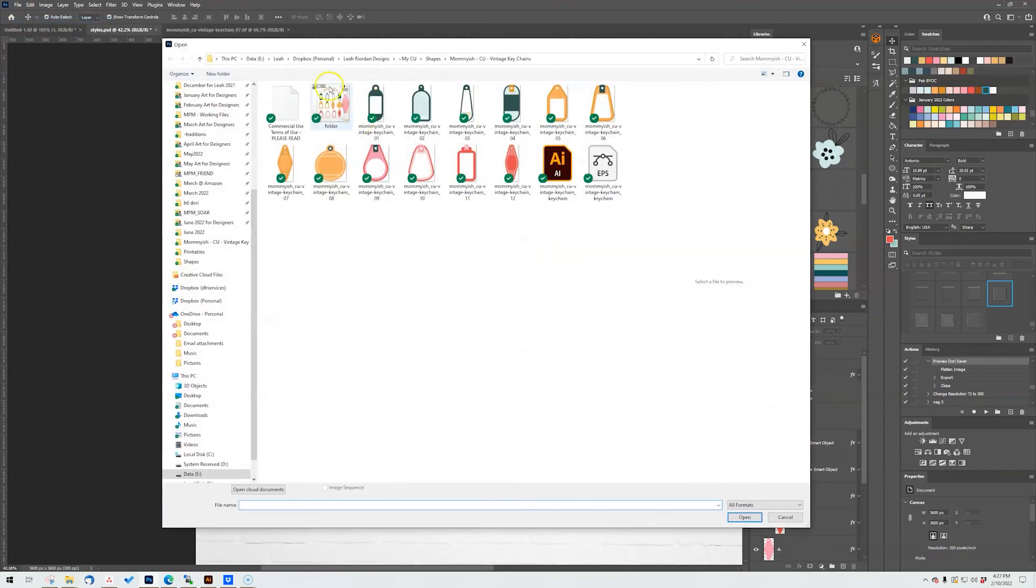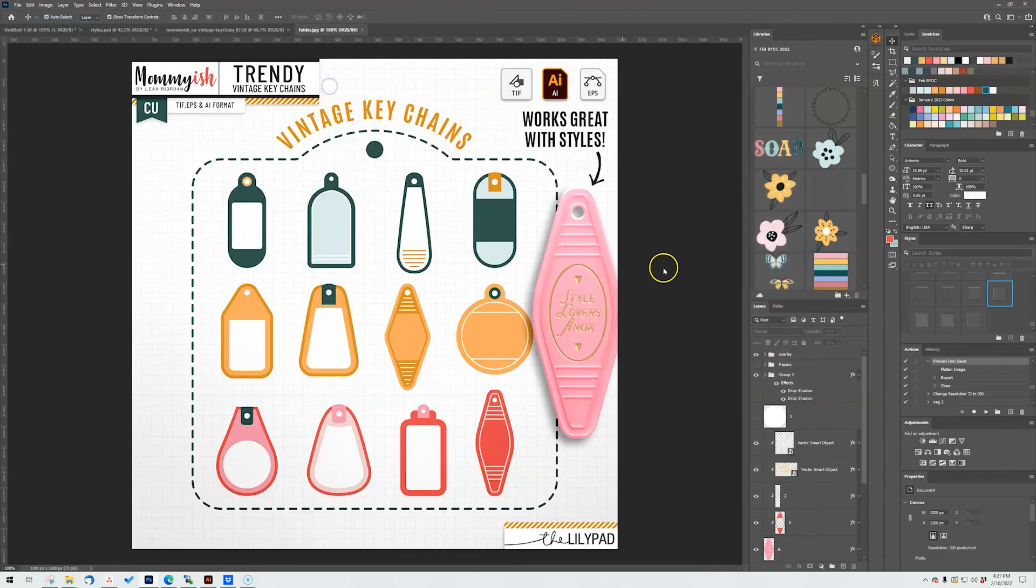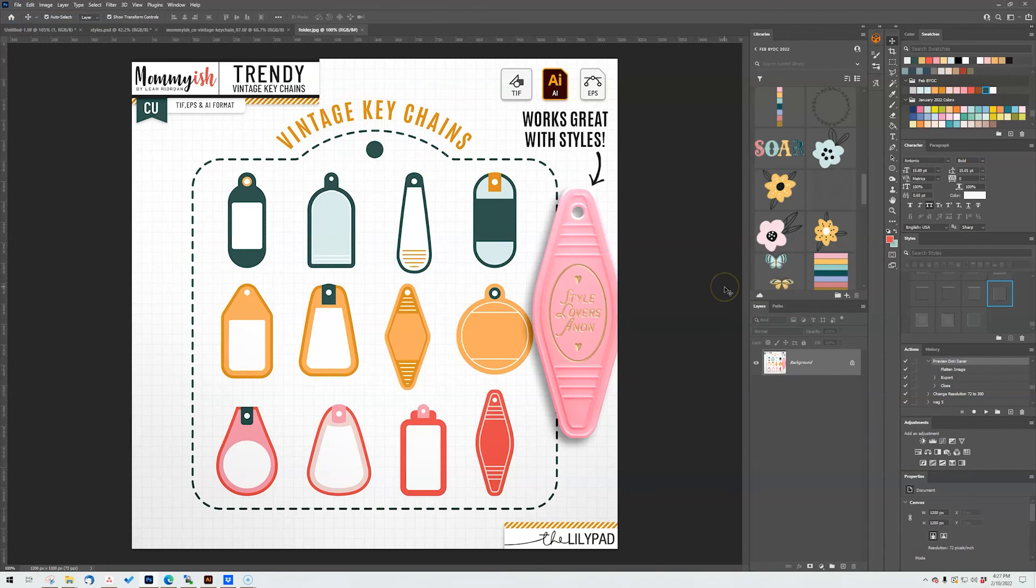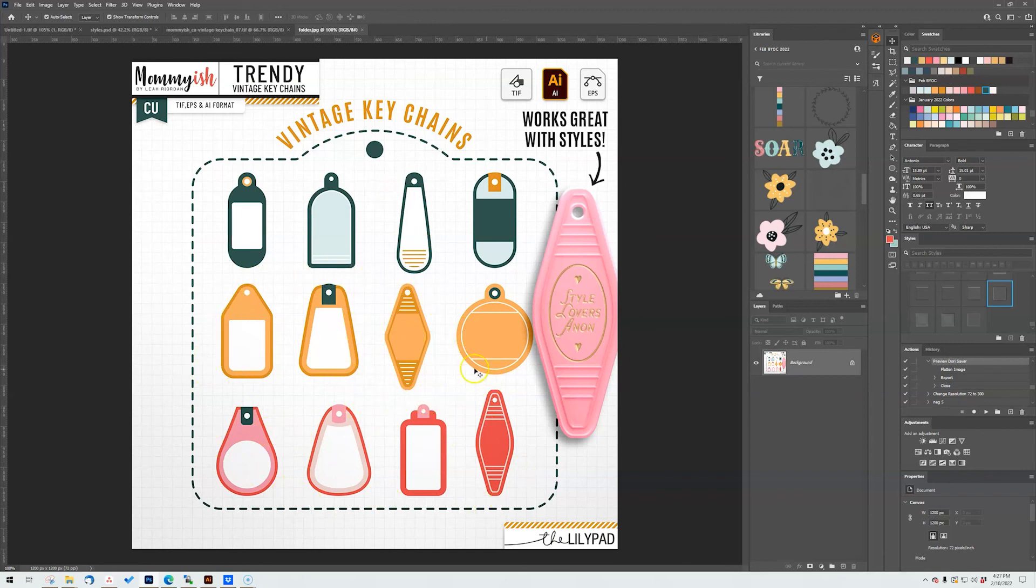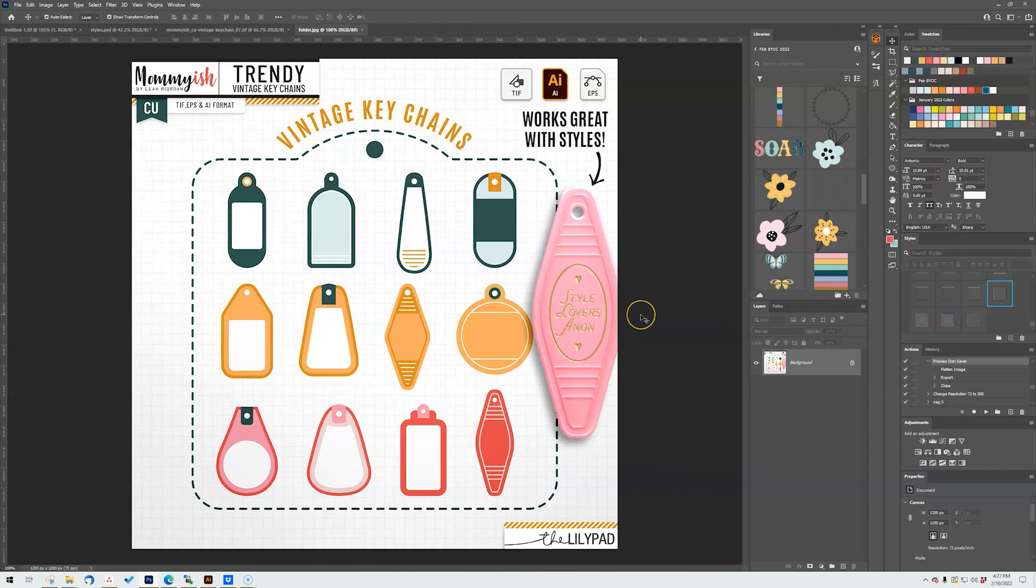And then of course we have our fun trendy vintage keychains. I did a lot of Google researching for like different sizes and styles. Like this one down here was like a really popular, actually these guys right here very popular, of course the that traditional motel keychain. But all of these I found in my hunting.